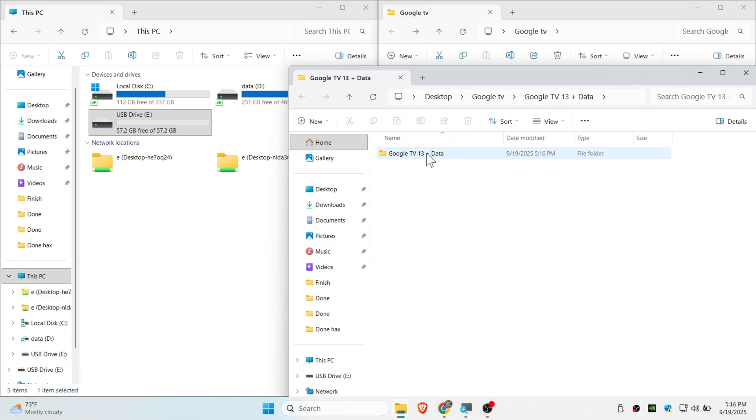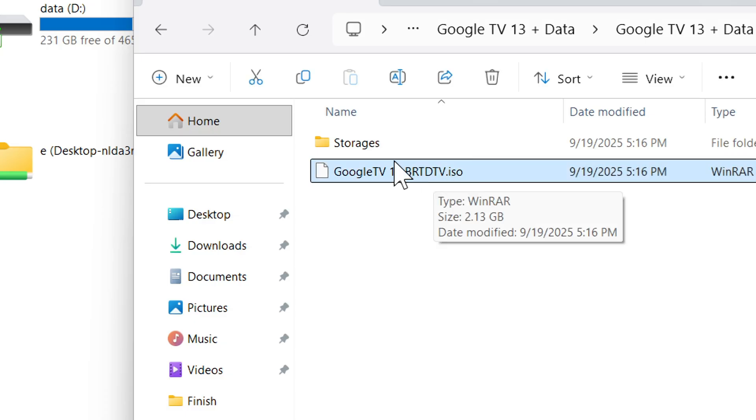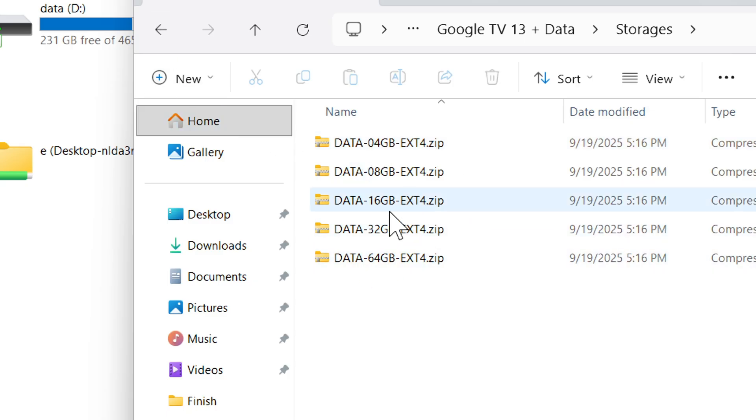Now you can see the Google TV 13 data folder. Inside you will see ISO and also storage. Inside there are some files that we will need later.